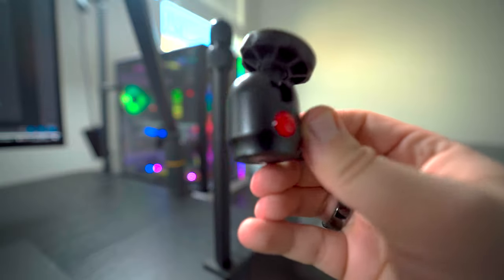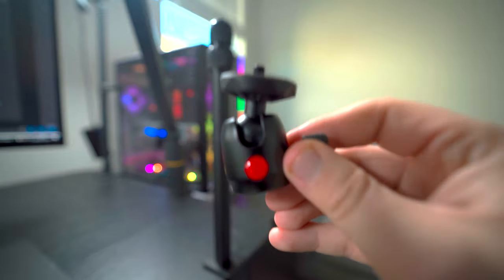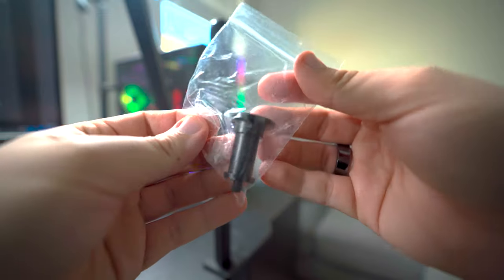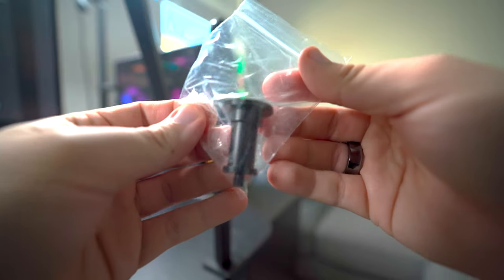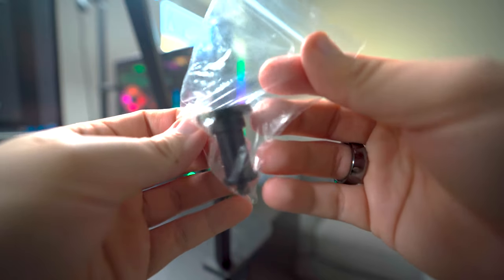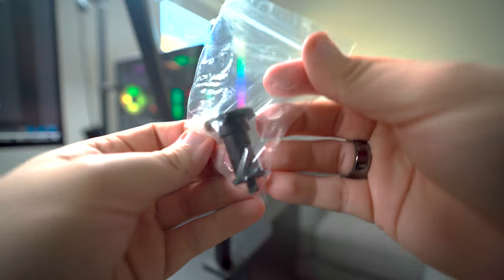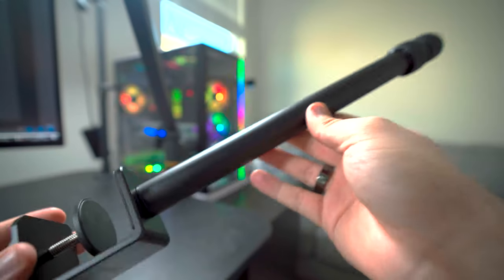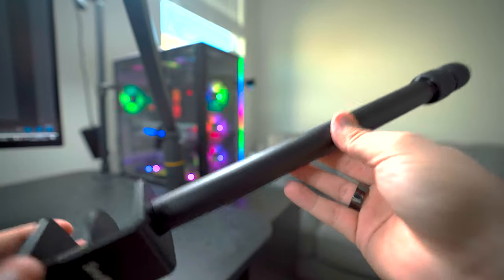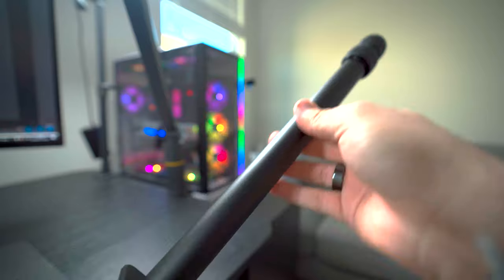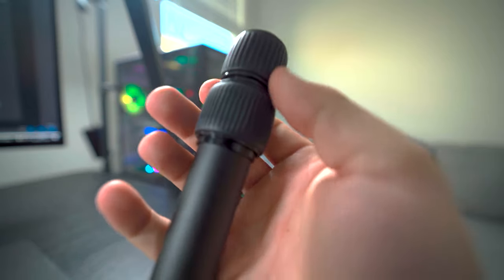It also comes with a ring light adapter if you find yourself needing that. The actual height is adjustable from 13 inches all the way up to 35 inches.